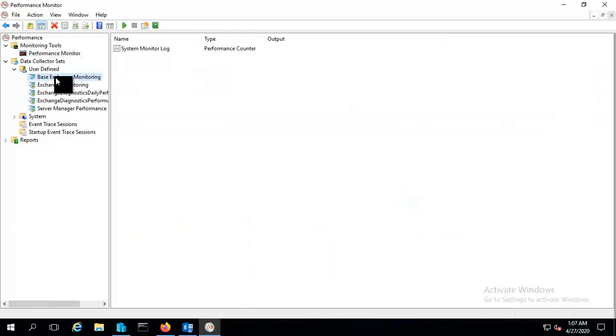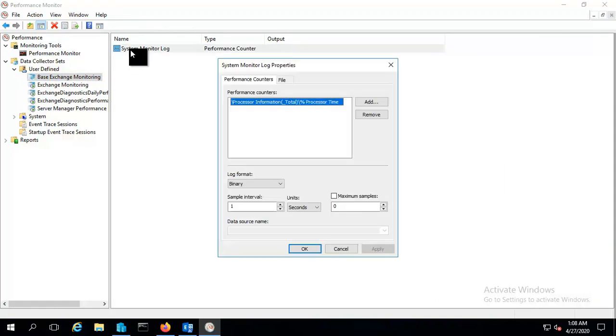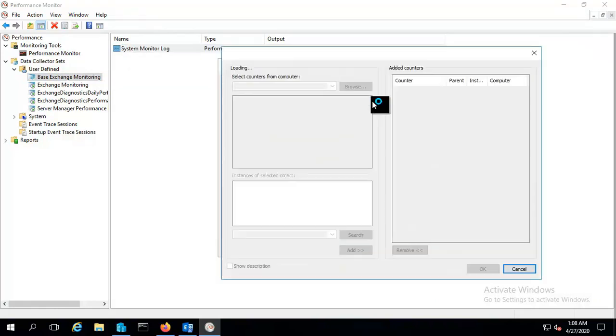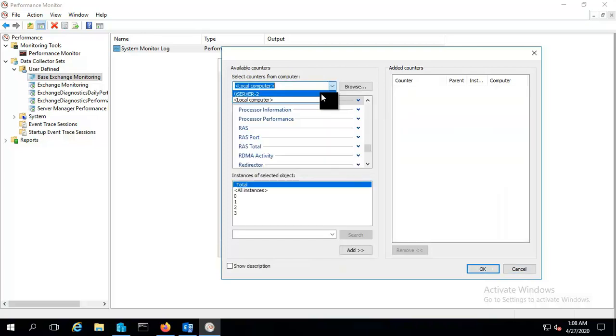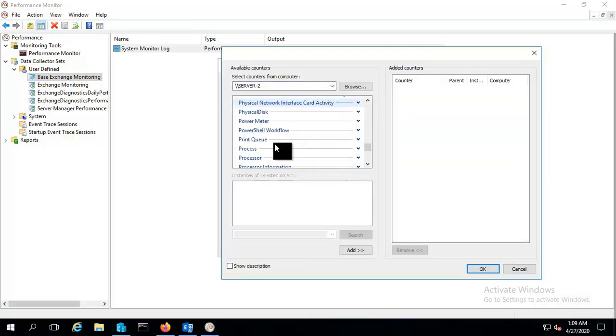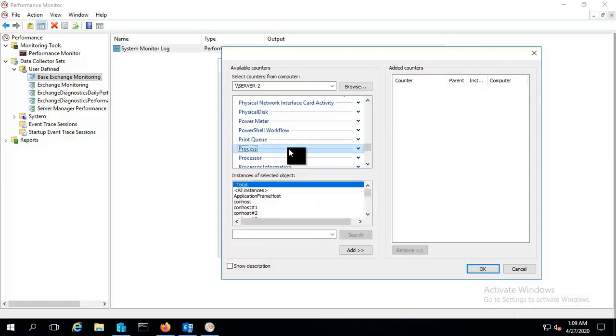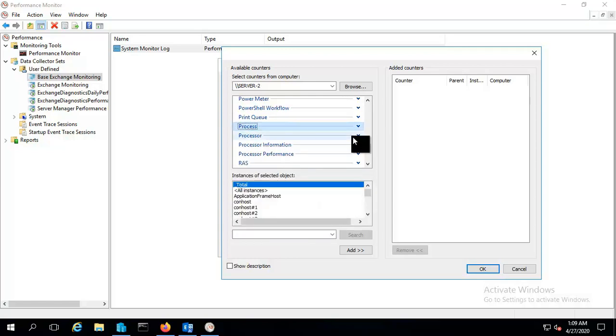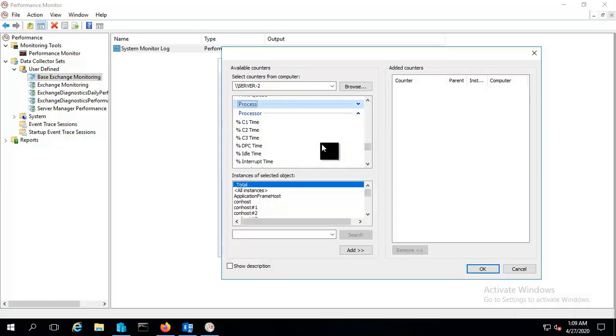You can click this and double click on this and you can see the system monitor log properties. You can add and select the server and let's go to the processor. From processor I will choose some counters like user time, processor time, and privilege time.